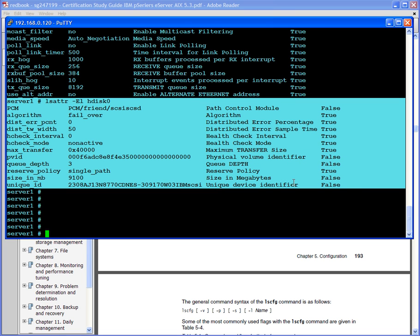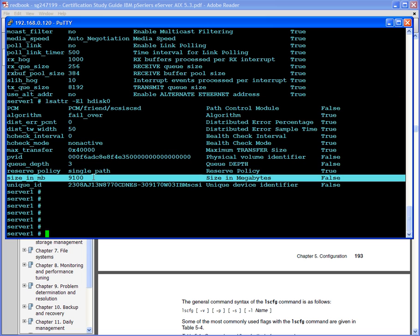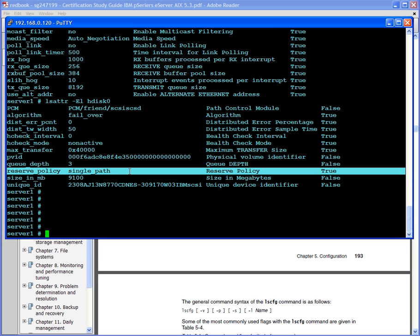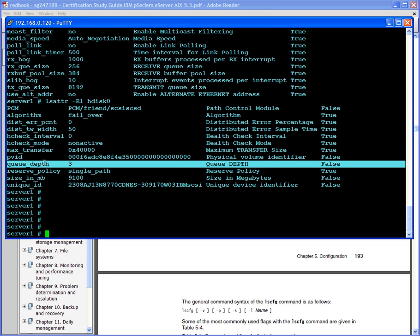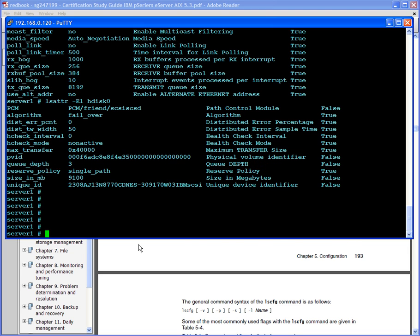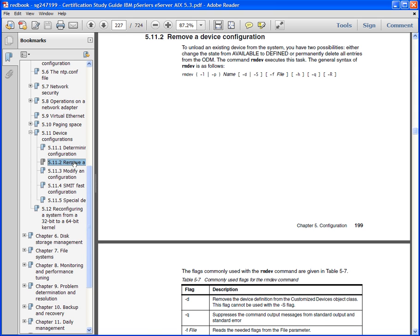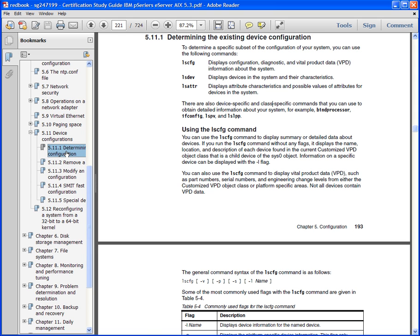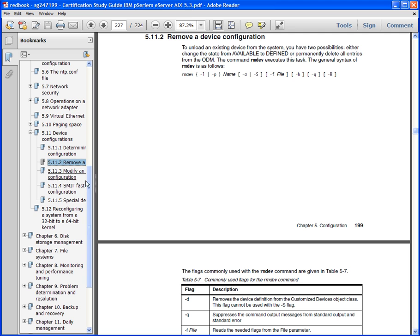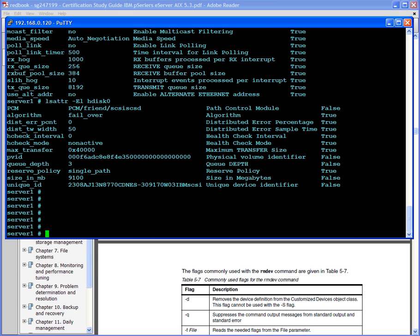Let's look at lsattr for hdisk0. And again, you know, these are some of the values that can be changed. Of course the size cannot be changed—that's why you have a false over here. Reserve_lock, if you're doing a cluster system, you can set this to a no reserve policy. Q_depth is also one of the values that can be changed on a SAN attached device for better performance on the device. And you can look up the details of these parameters.